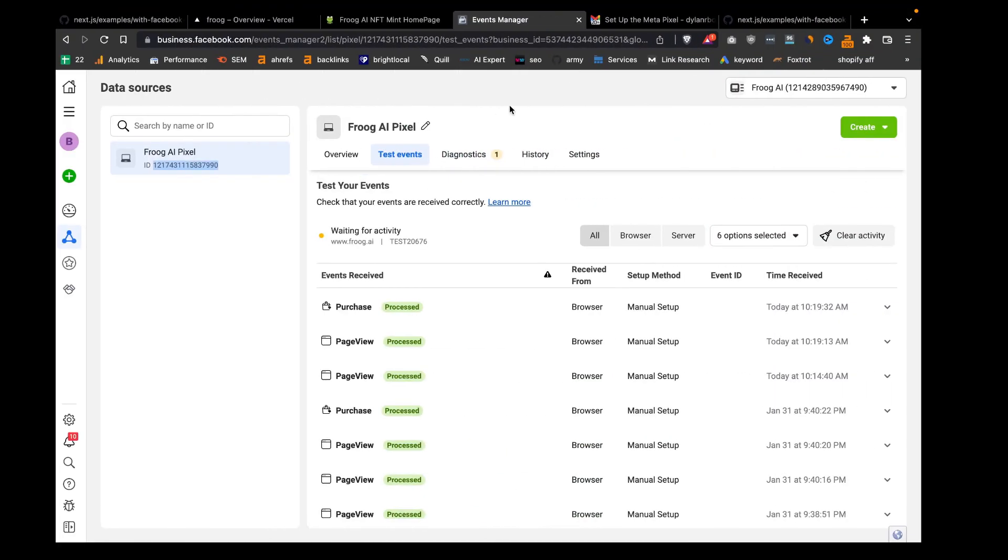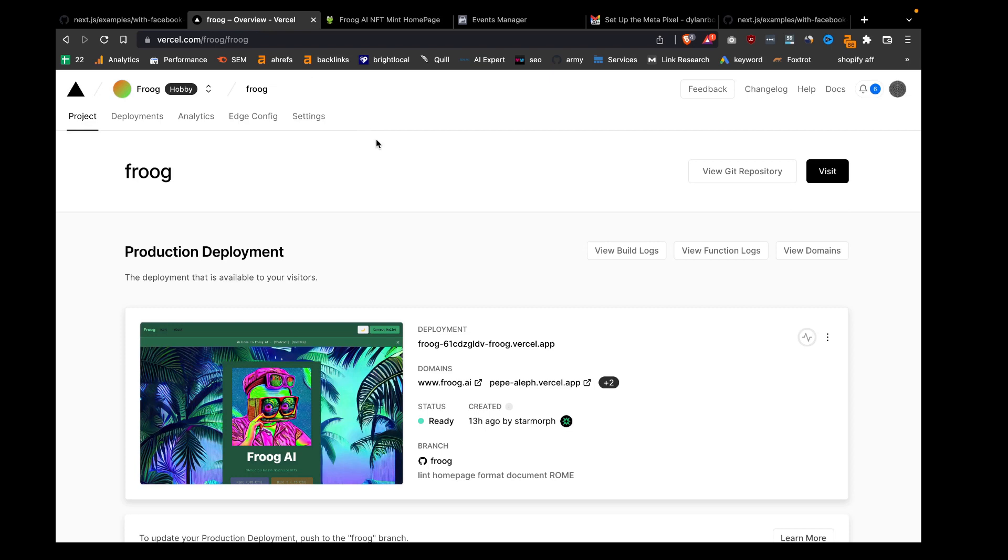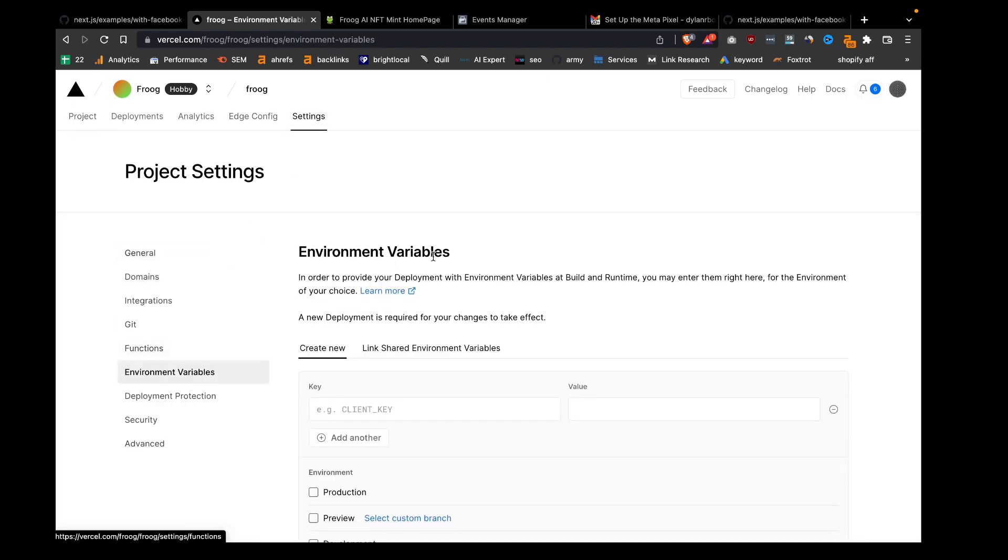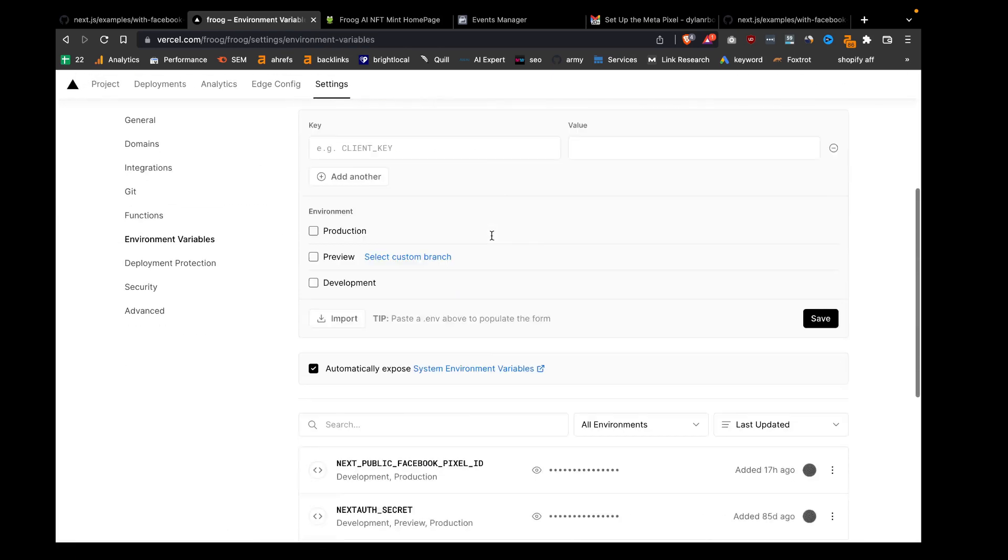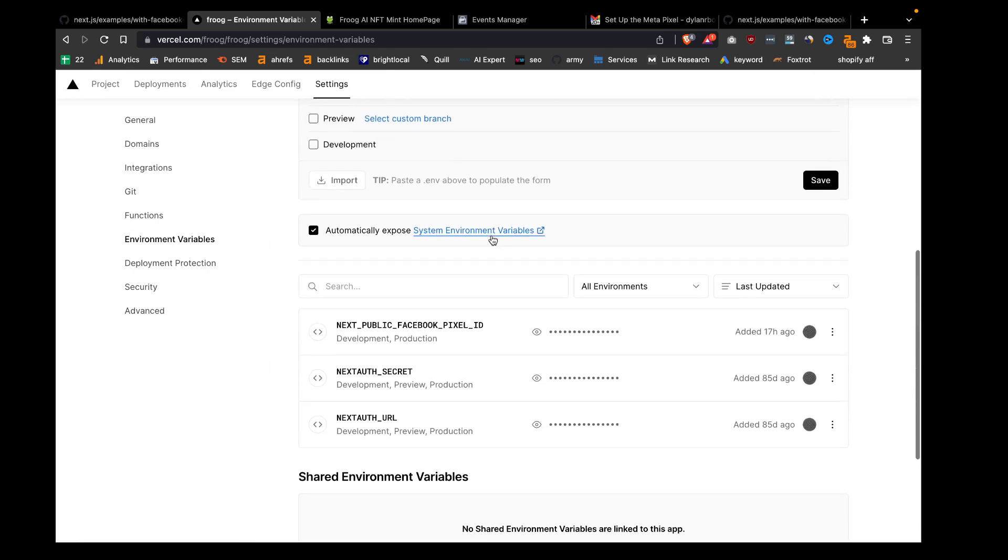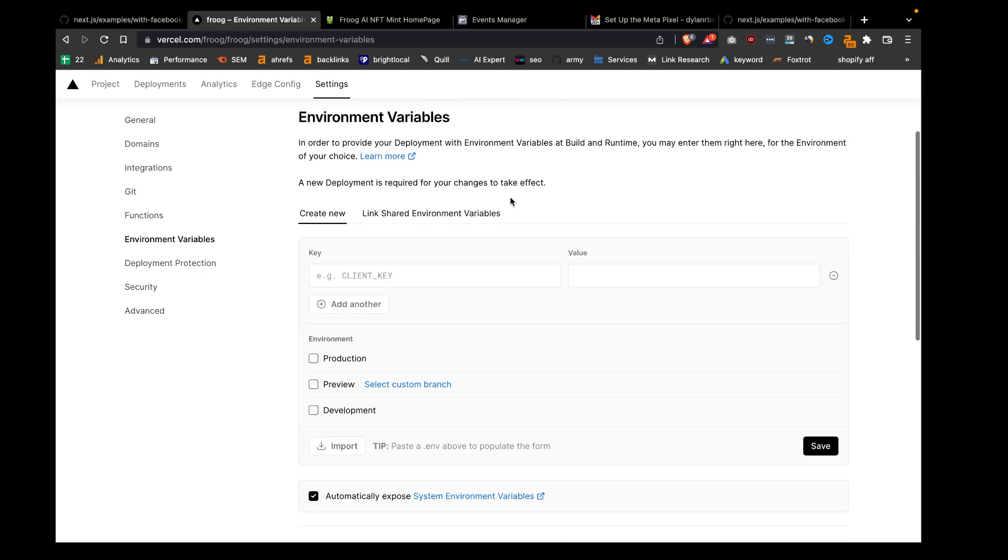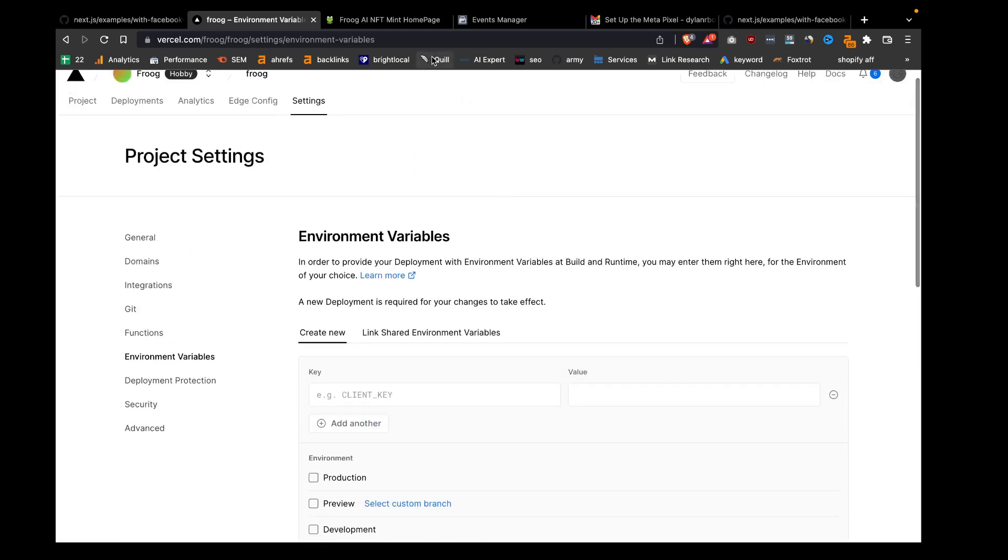But also, if you're deploying this online, you need to have that environment variable wherever you're deploying. I'm using Vercel to deploy this website. If we go into the fruit Vercel repo and then environment variables, you can see down here I have my Facebook pixel ID. That way, when the app is deployed, it's still able to access that specific ID.